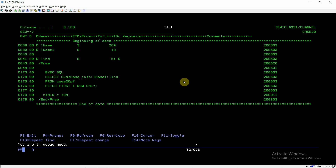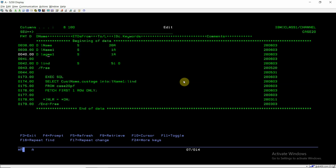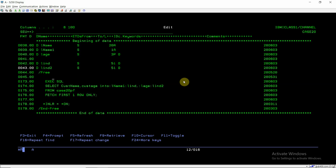Now I want to demonstrate using multiple host variables. I'll add CUST_AGE to the SELECT, storing it into host variable l_h which is defined as 3p0 matching the file definition. I separate it with a comma and associate it with its own indicator variable l_ind2. I'll define l_ind2 in the program as well.